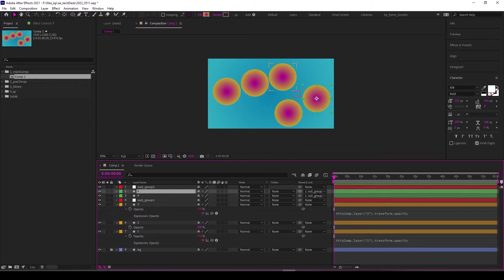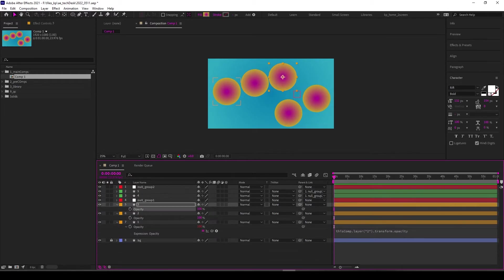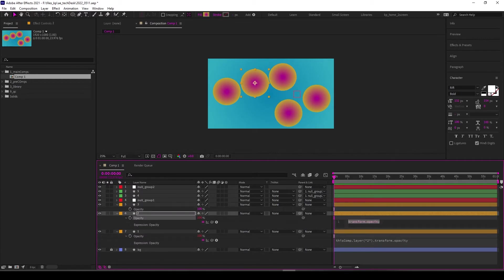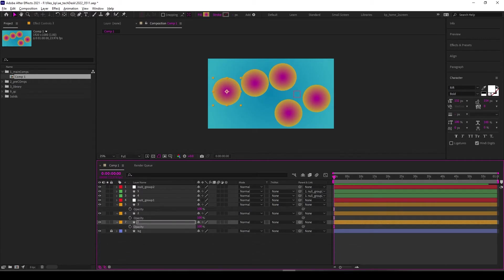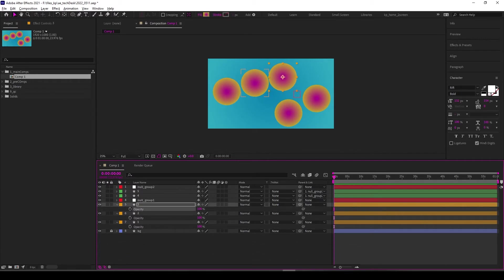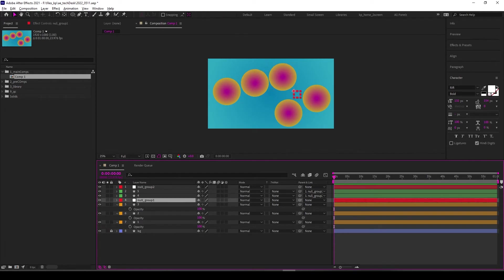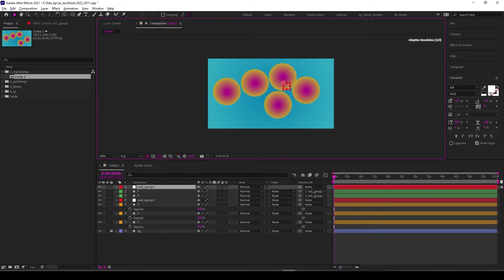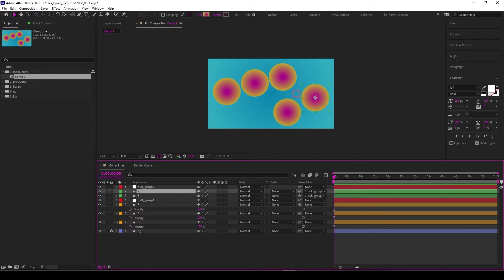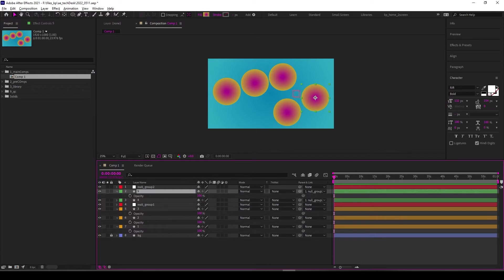Lately I've been using a different expression, especially when I have items parented to something like a null. You can see that these are parented to this null. What I'll do here is hit T to bring that down.